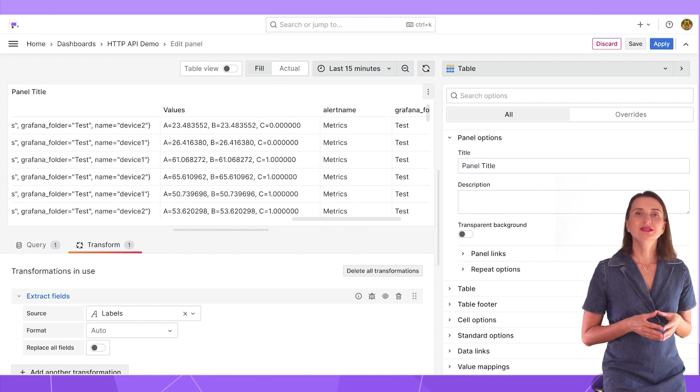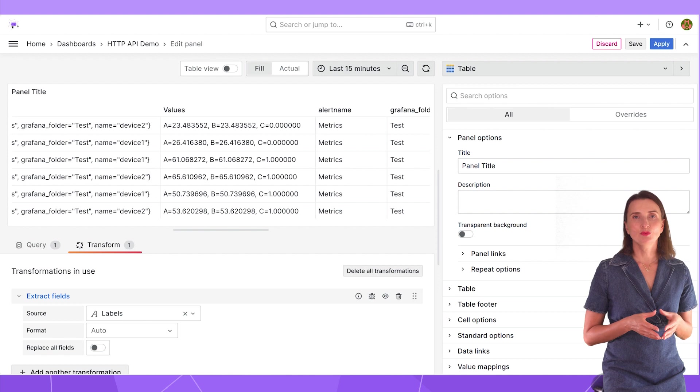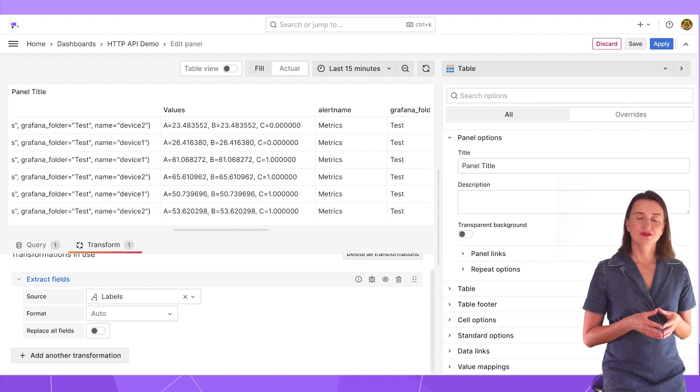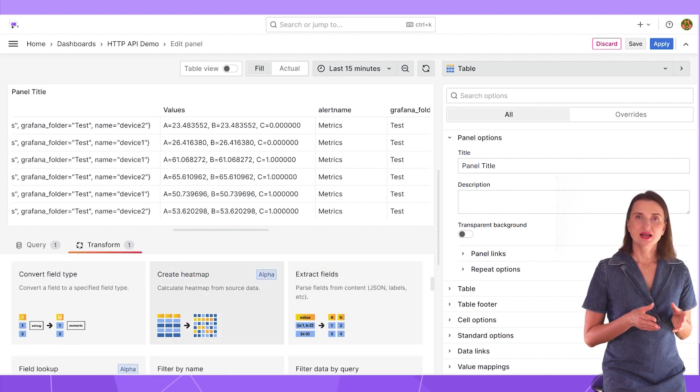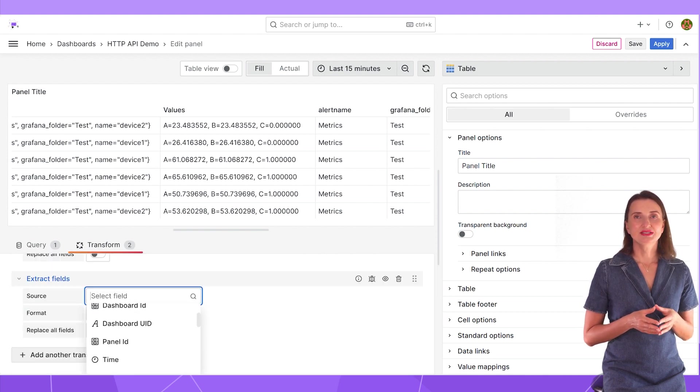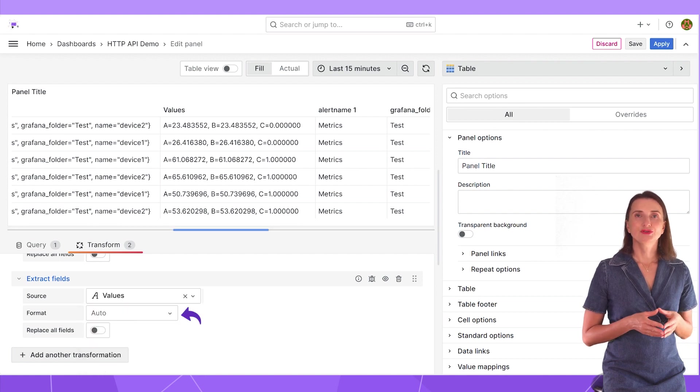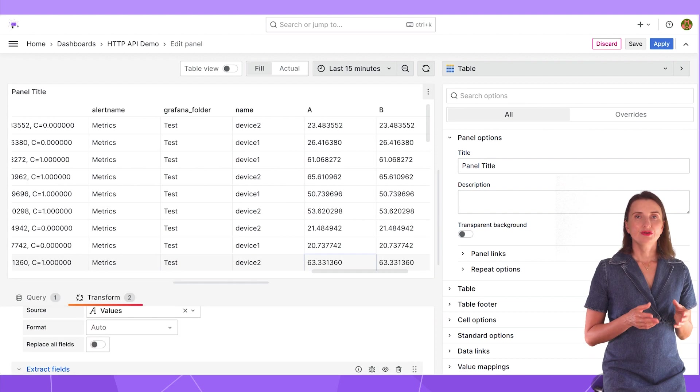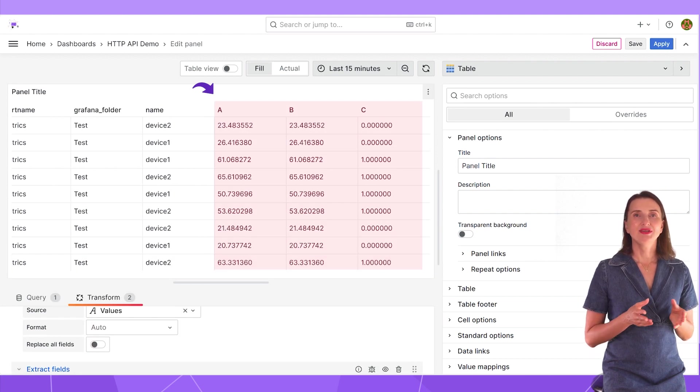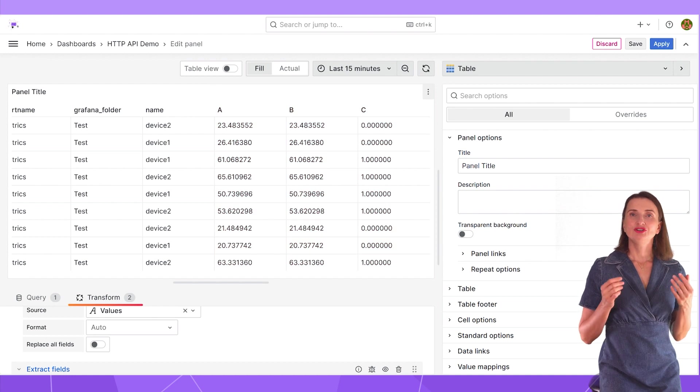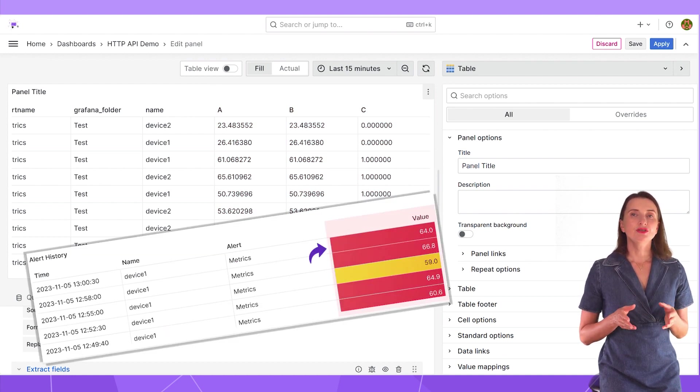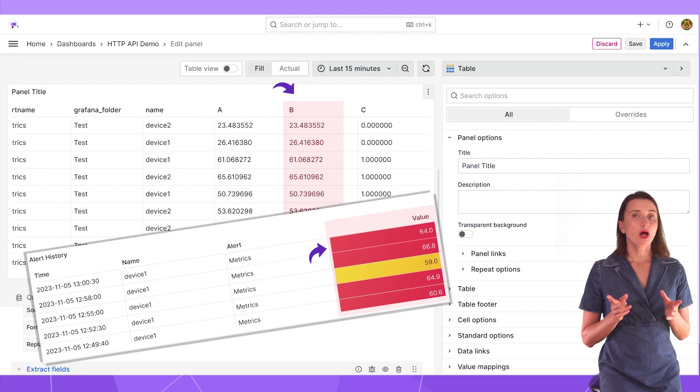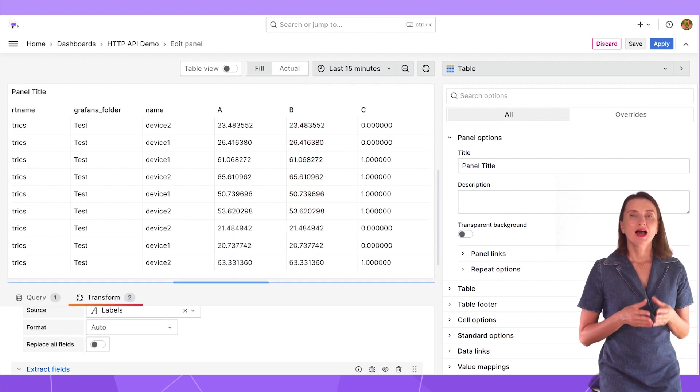Next, I want to parse the values column. For that, I add one more transformation. Add another transformation button. Extract fields. Specify value. Format auto. Three more columns appear. A, B and C. Remember that color-coded column with temperature? It is stored in this column B, however, in text format.